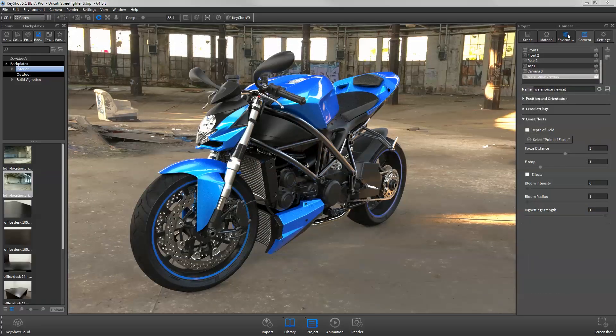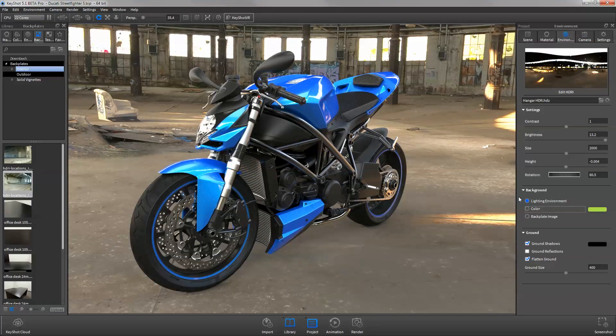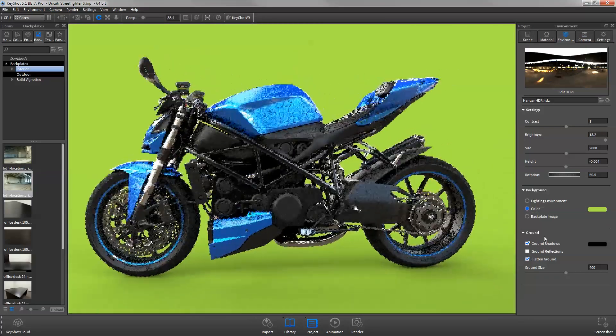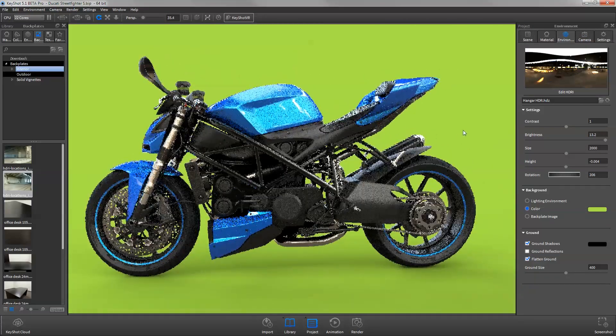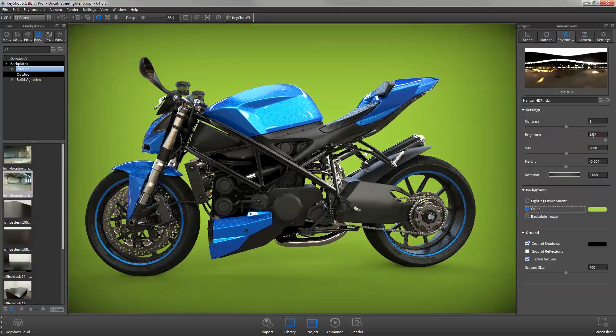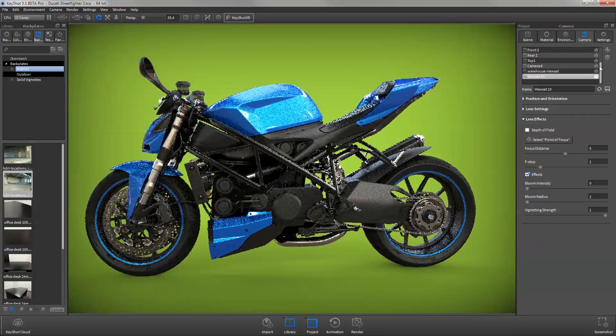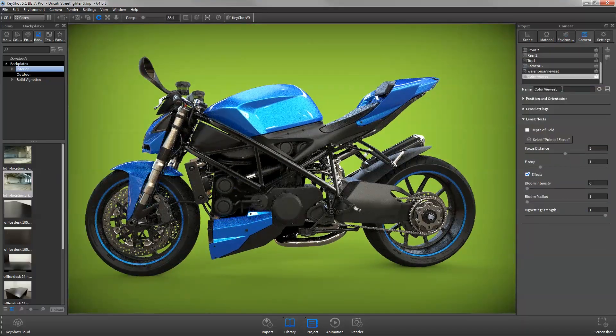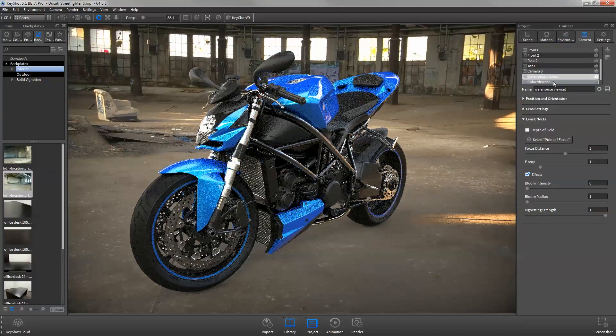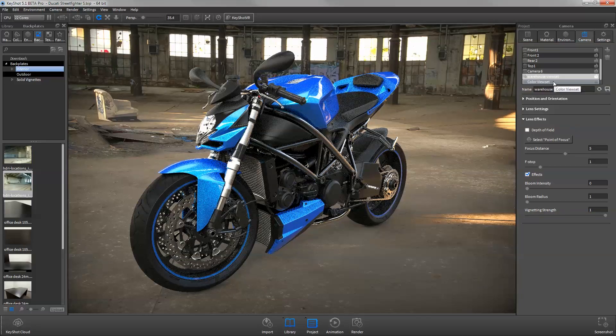KeyShot Pro offers the ability to save view sets, which combines both camera and environment settings, allowing you to set up an entire virtual photoshoot in one easy-to-navigate file.